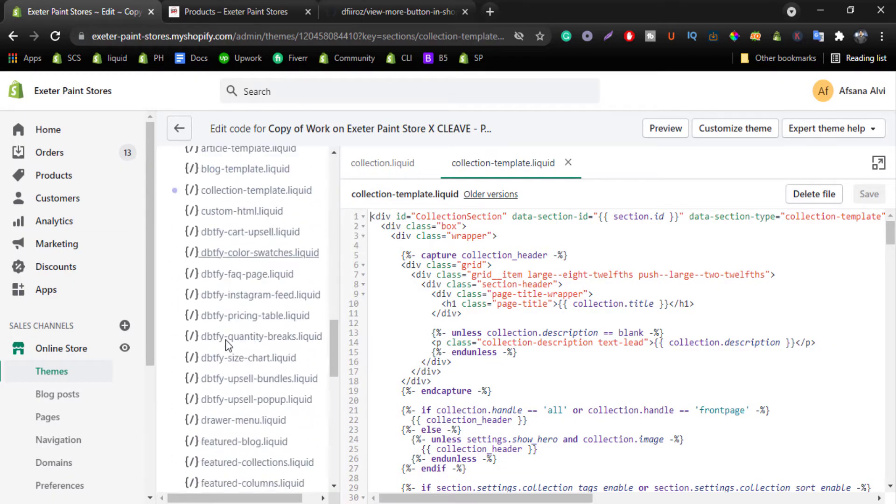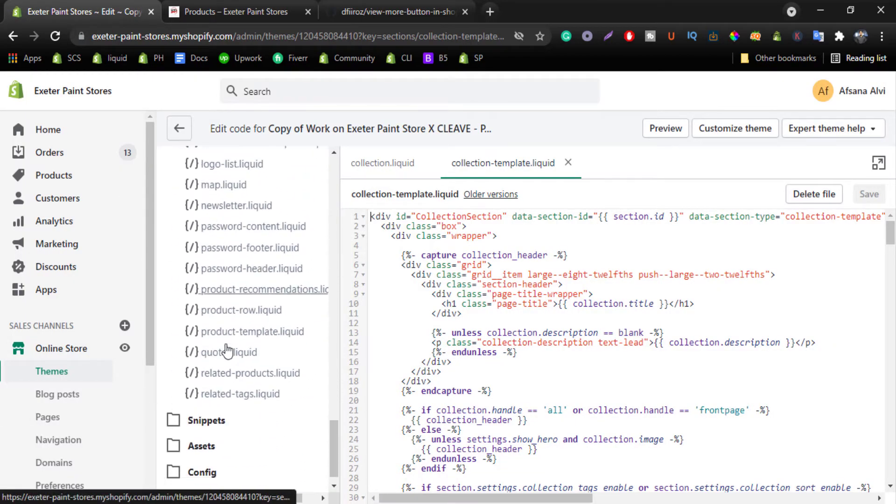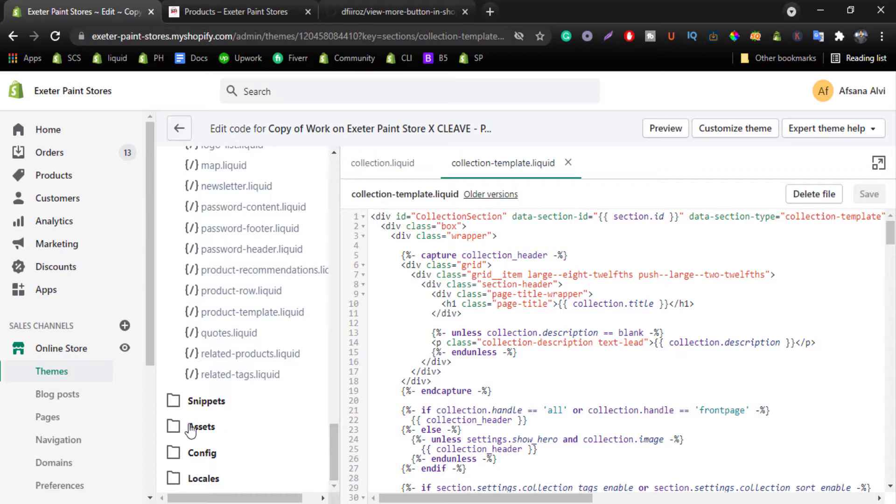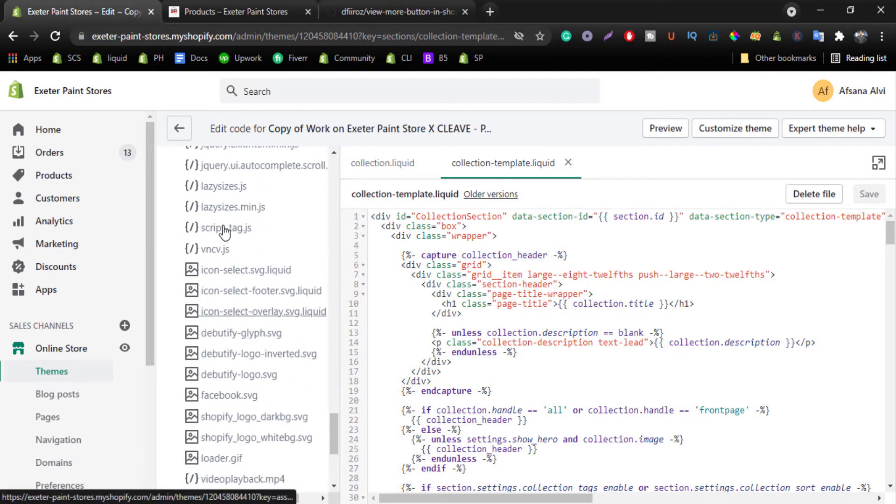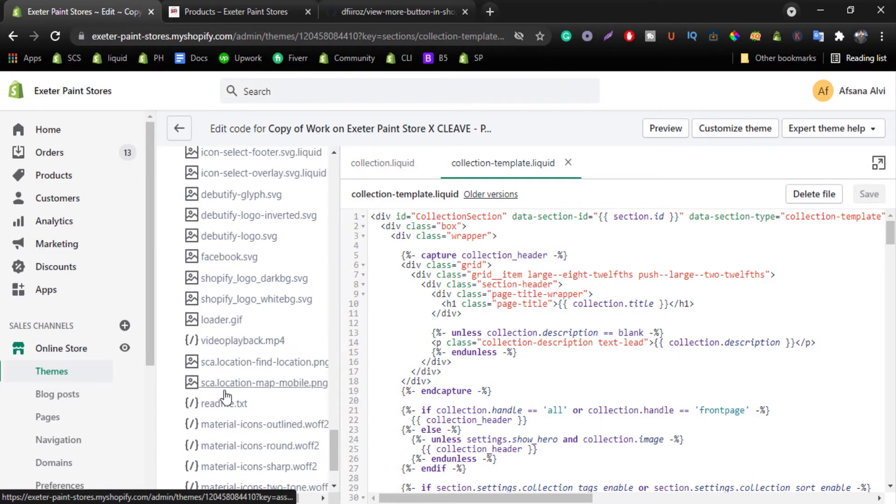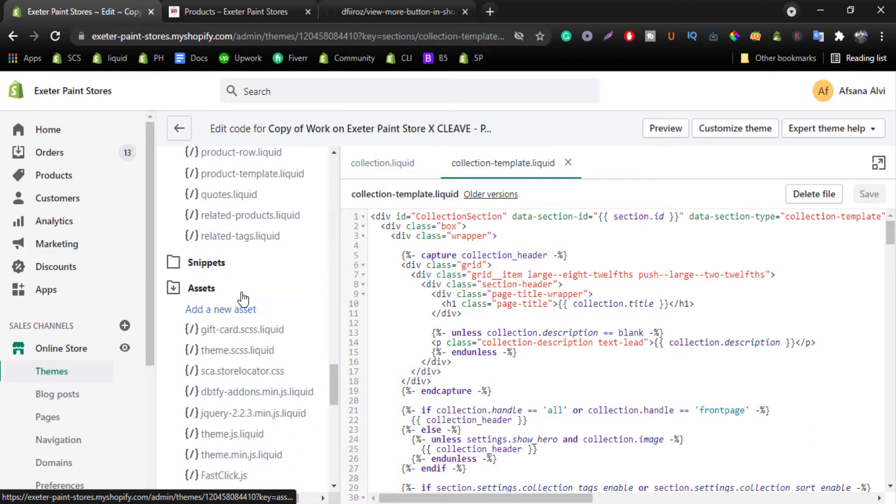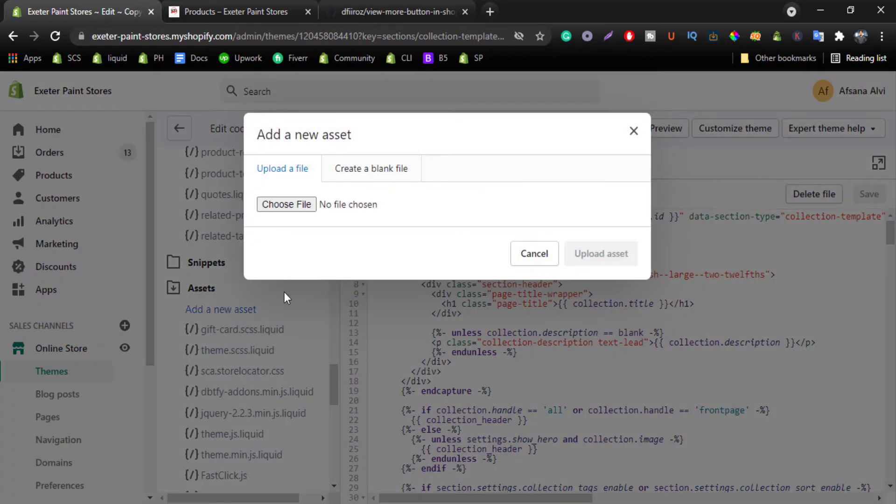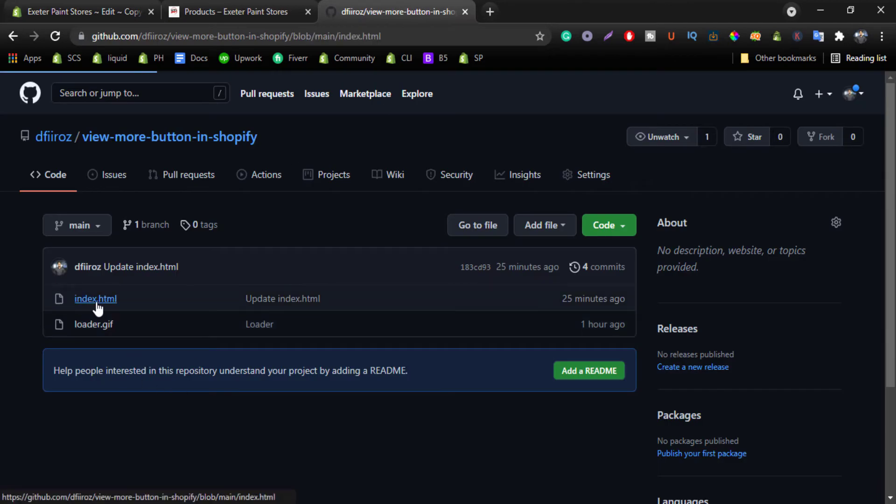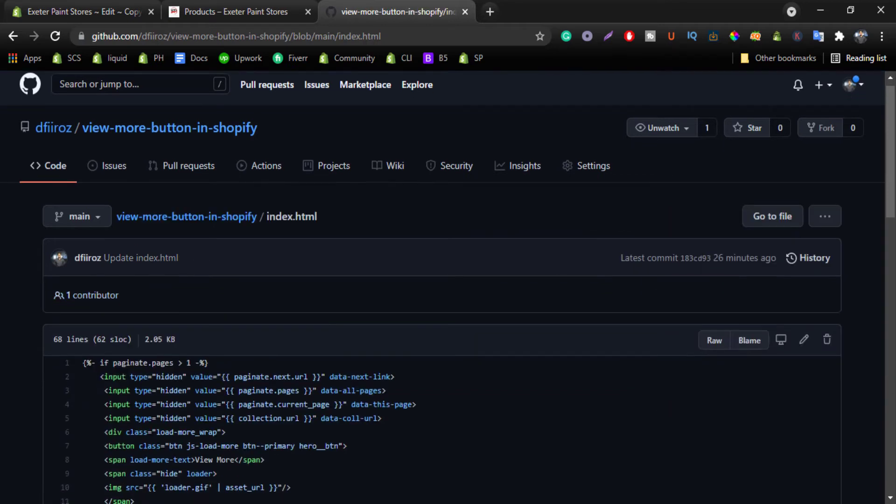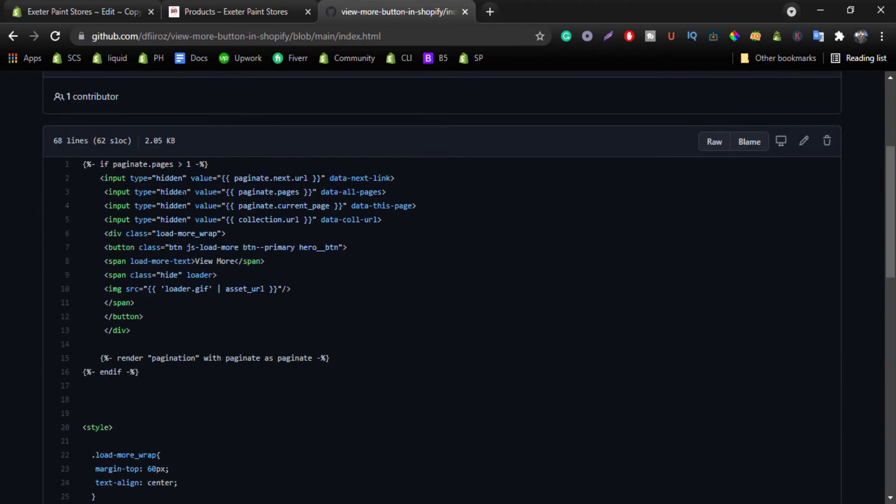Come to the assets. You can see I have added loader.gif file in the asset folder. You can simply add new asset and choose file. That's it. Now click on index.html, copy this line present.pages greater than one.